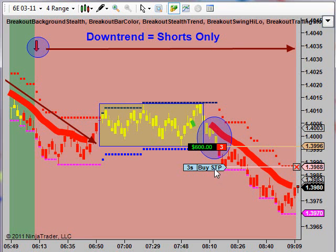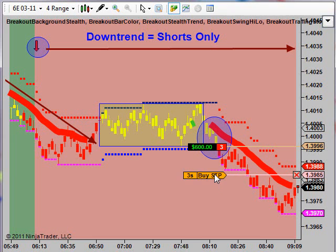I'm going to go ahead and drag this down a little tighter because I think she's bouncing quite a bit here. 6E put in a fresh low.